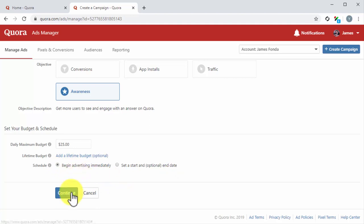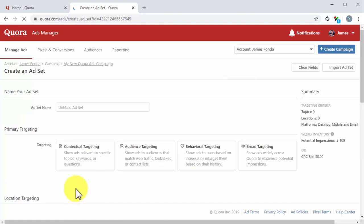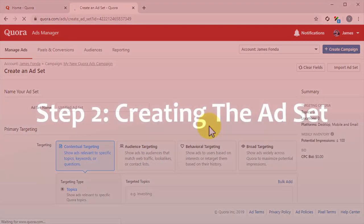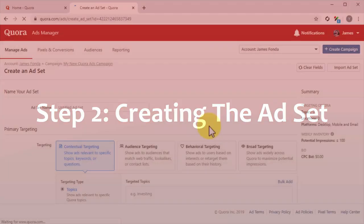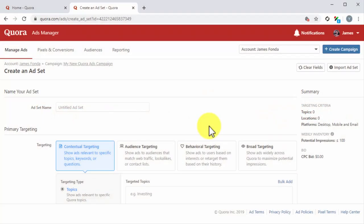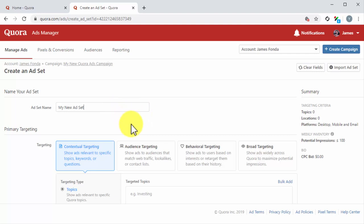You can click on Continue after you configure all settings on this page to move on to the next step. Step number two: Creating the ad set. Next up, you have to create the ad set for this campaign. Start by entering the name of this new ad set into the ad set name field.